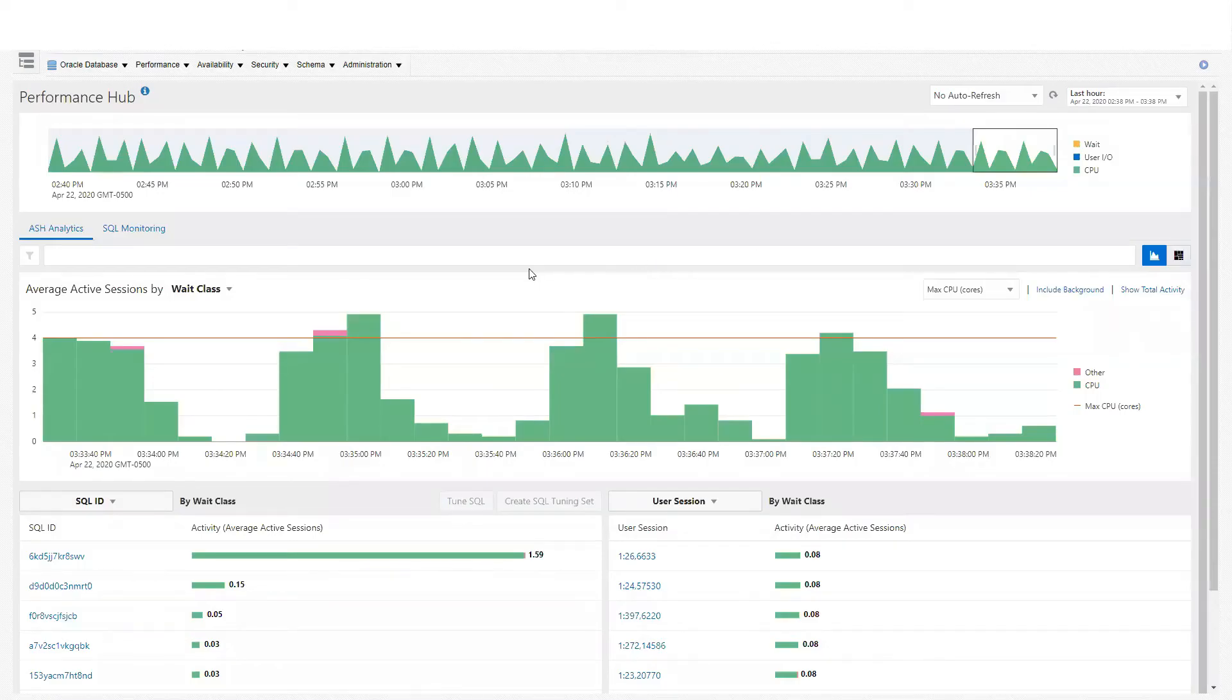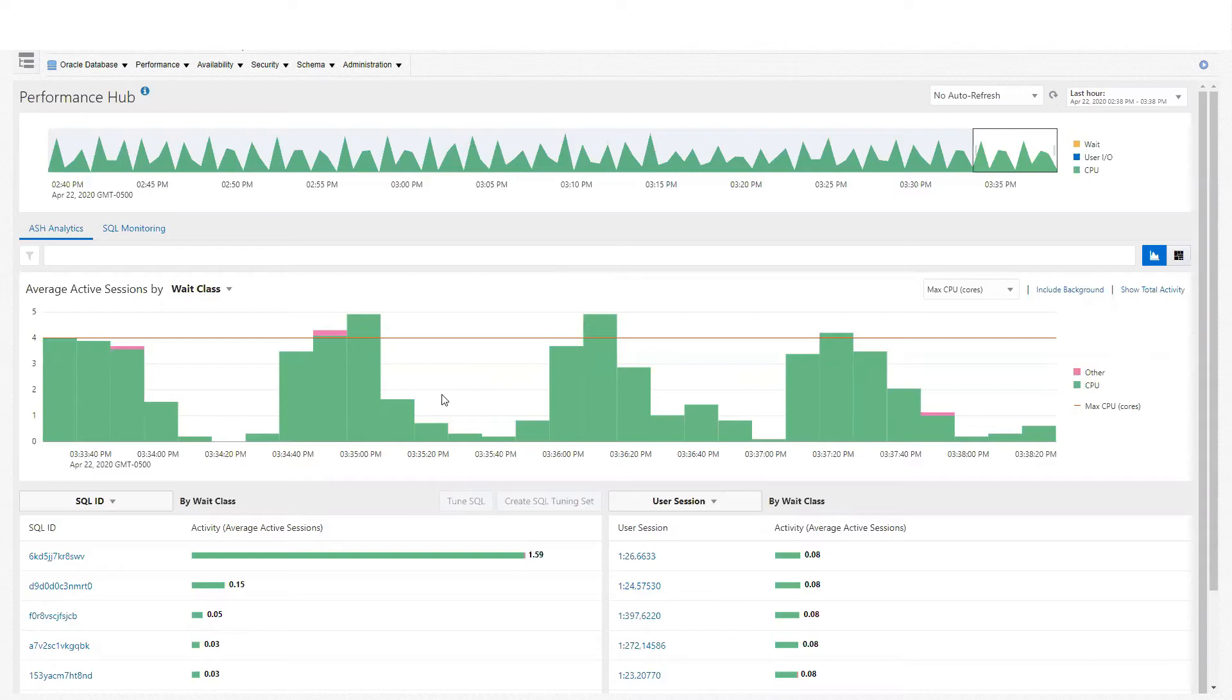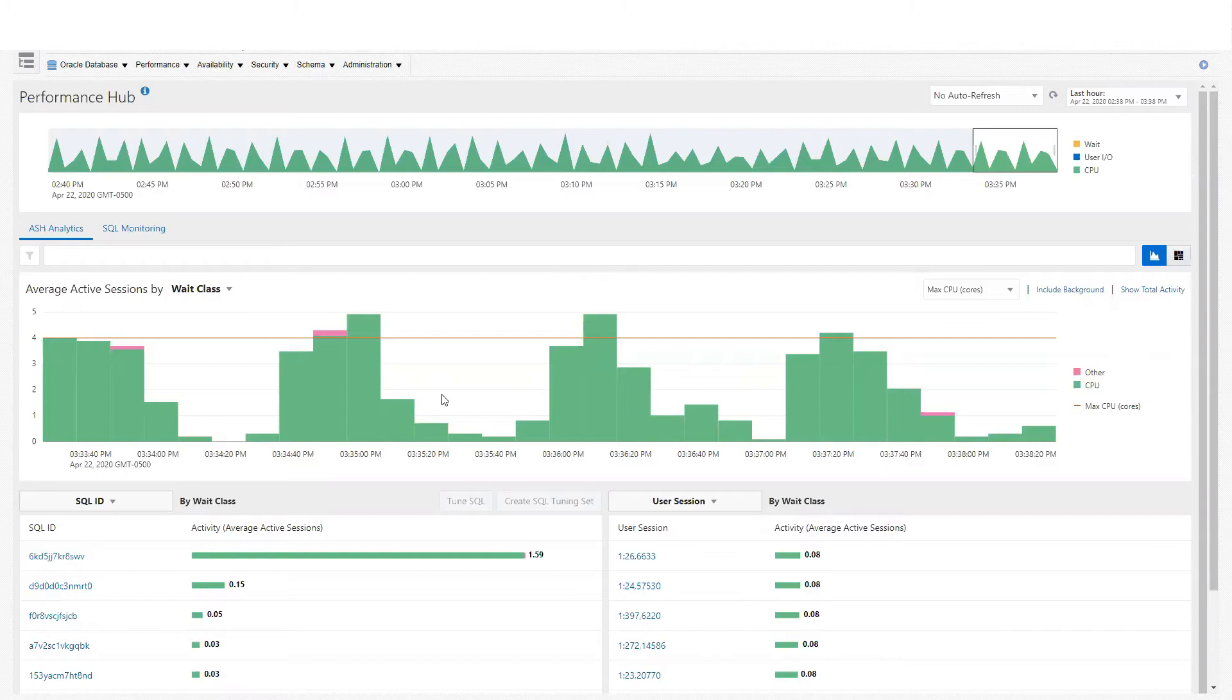In today's video, I want to show you how to make use of SQL Tuning Advisor combined with SPA. SPA is SQL Performance Analyzer and is part of the Real Application Testing Pack. We make use of SPA in order to validate changes made to the database system.